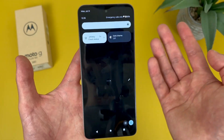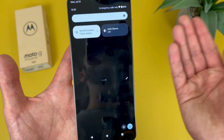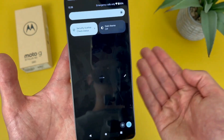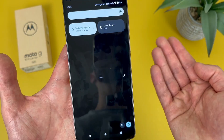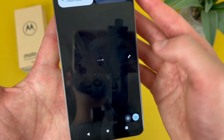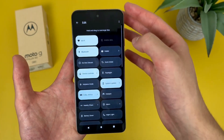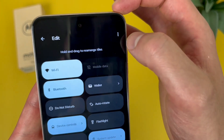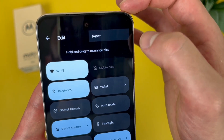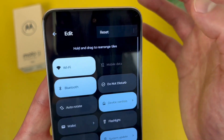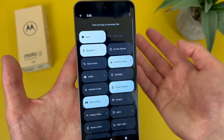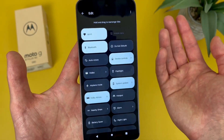And if you ever want to reset it to the default, all you have to do is go right back to that edit screen — hit the pencil icon, then hit these dots right here, hit reset, and everything will be back to normal.